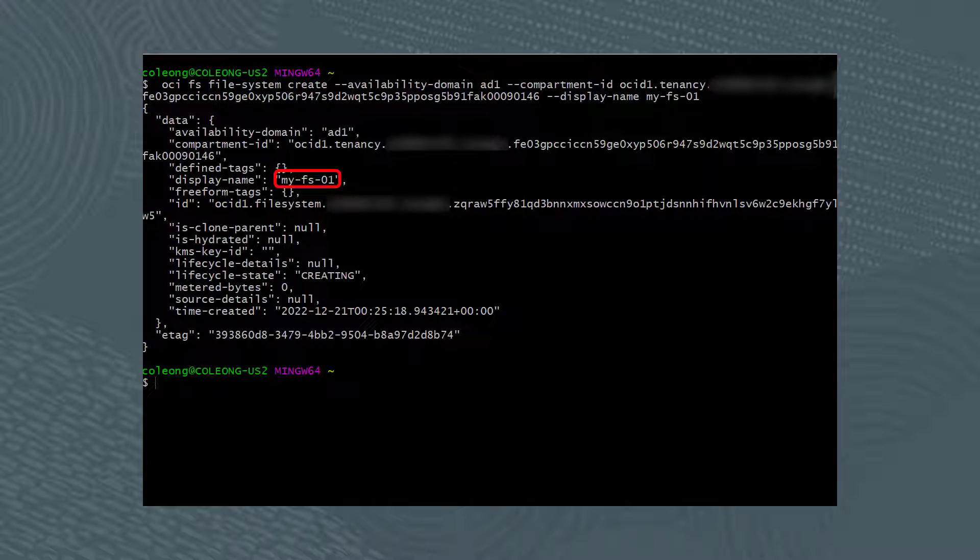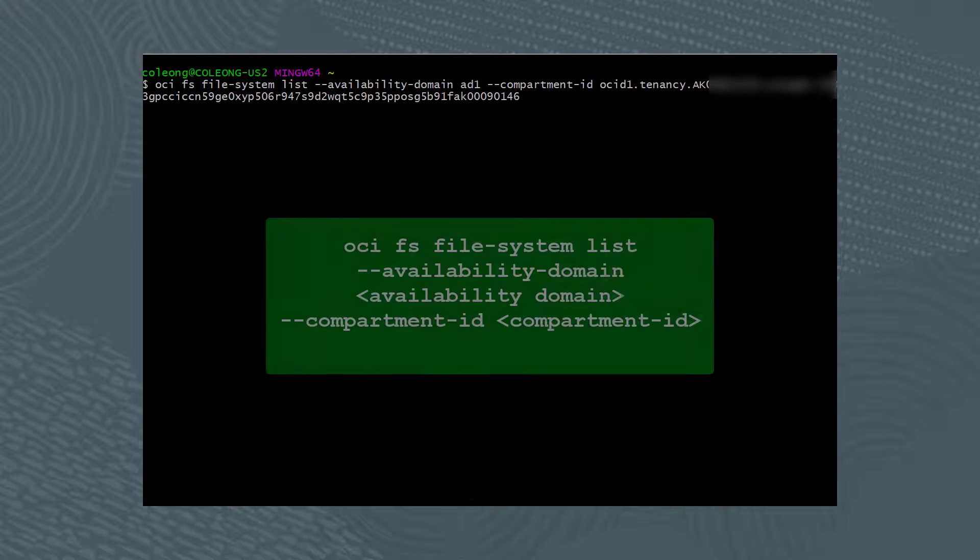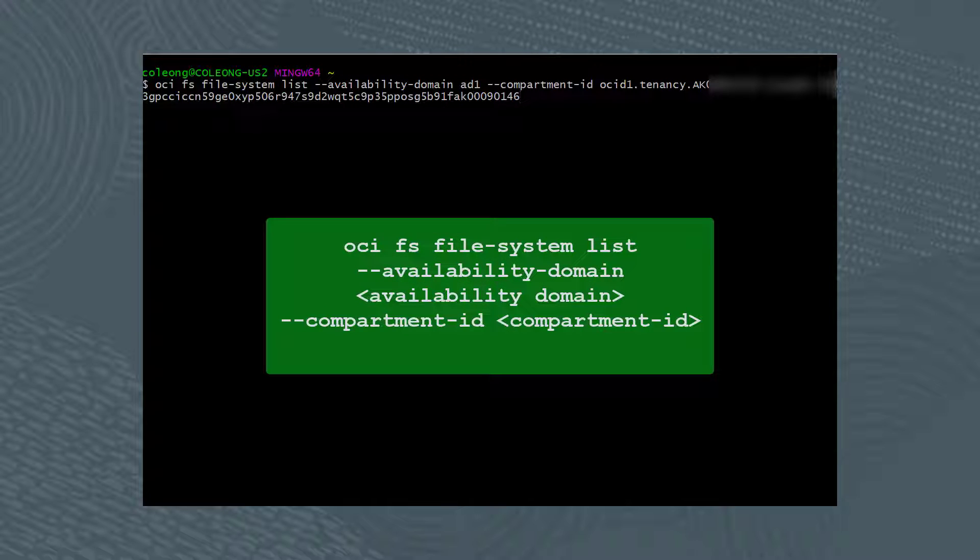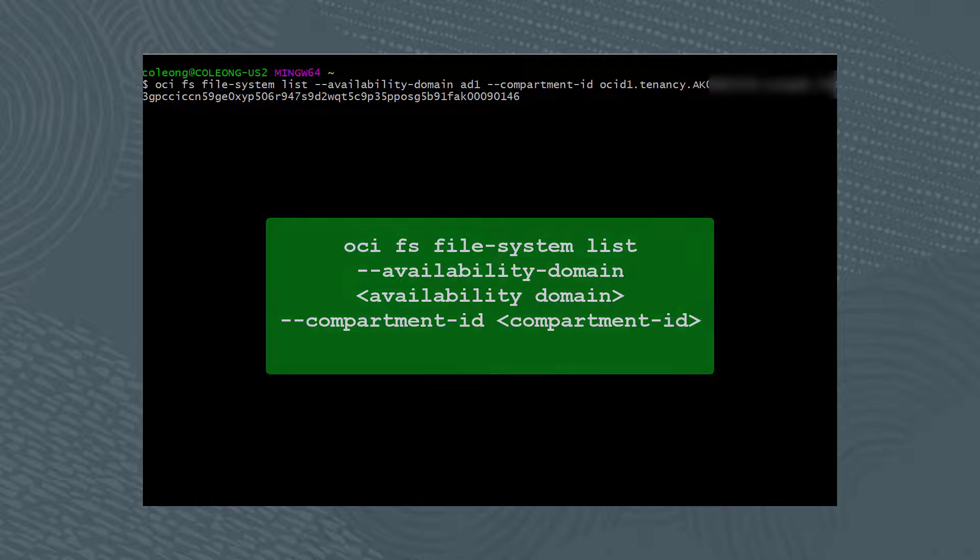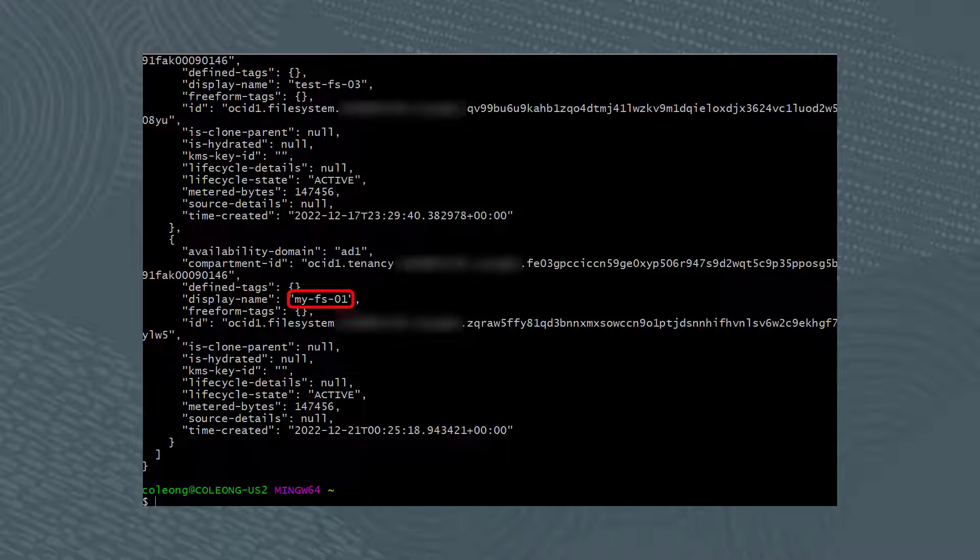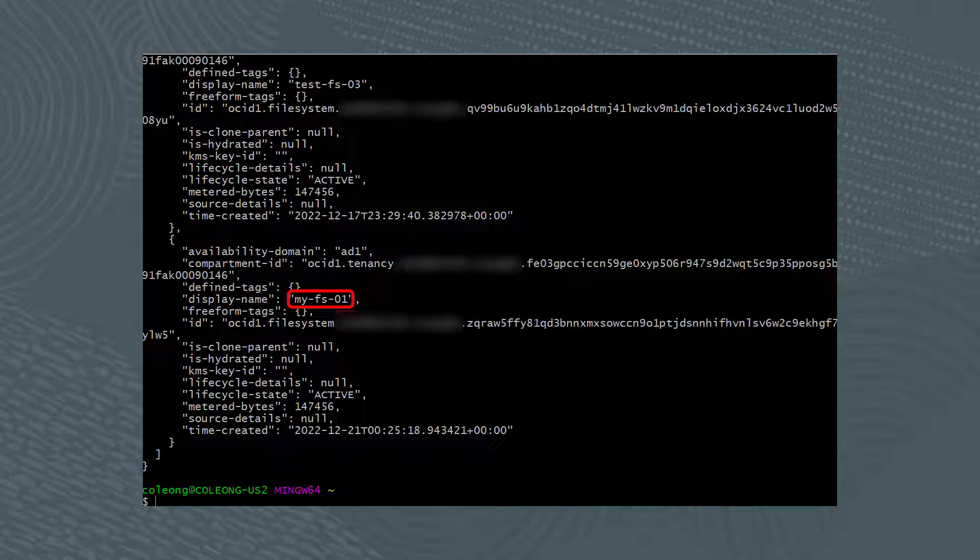Let's verify that the command ran successfully by listing the file system. From the command line, run the command, oci fs file-system list --availability-domain, followed by the availability-domain name, --compartment-id, followed by the compartment-id. The results from running the command shows that the file system name, my-FS-01 was created successfully.